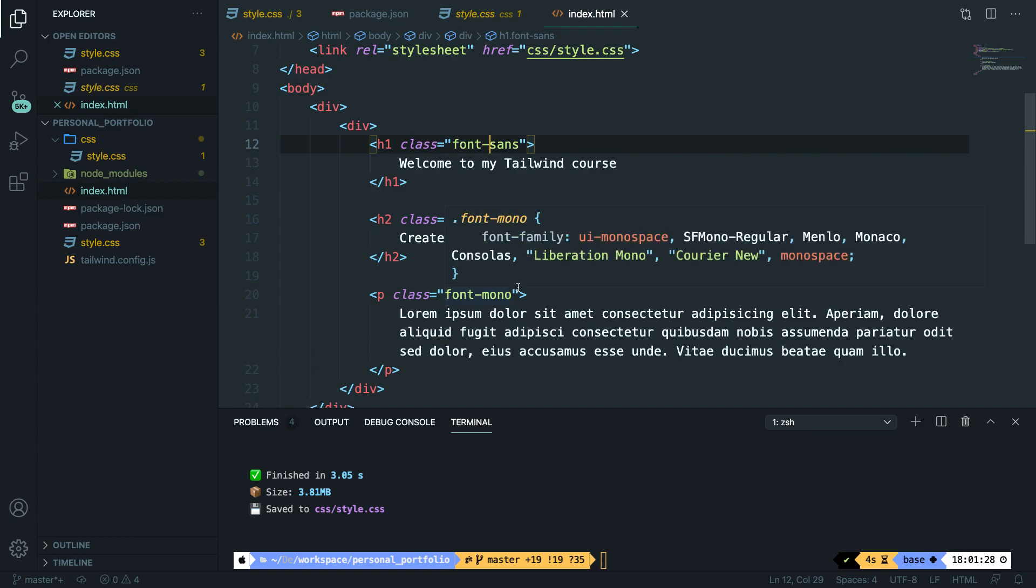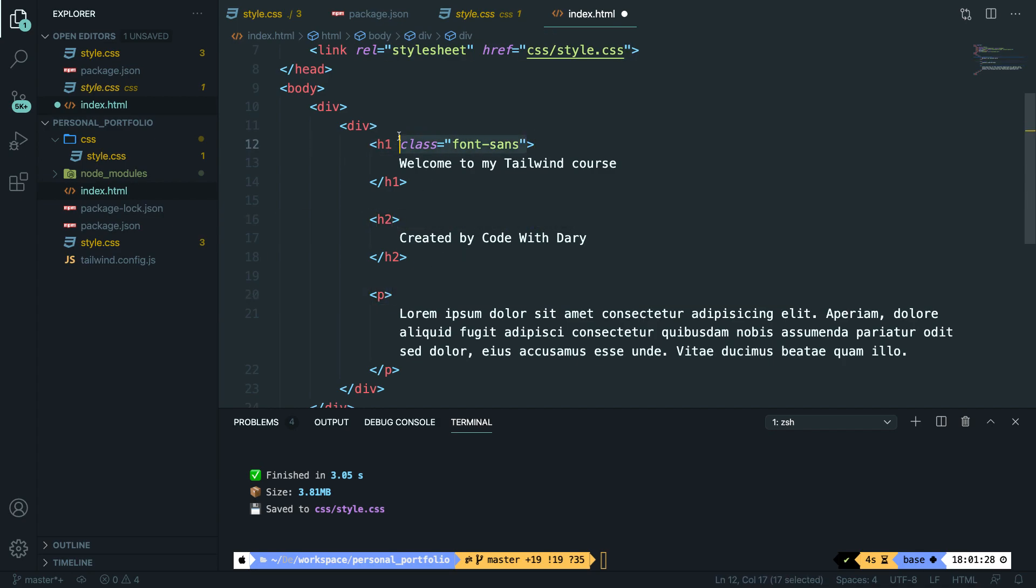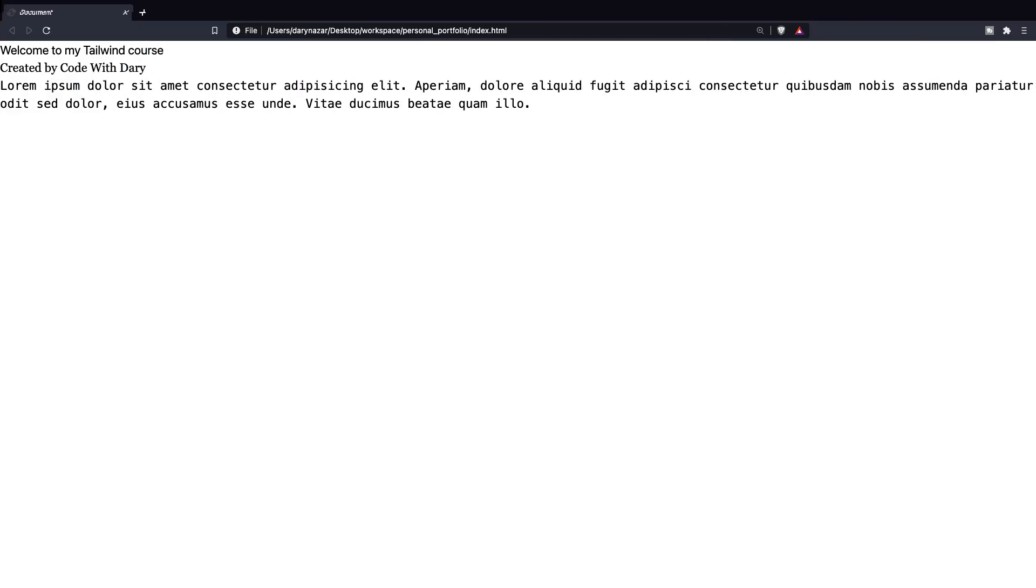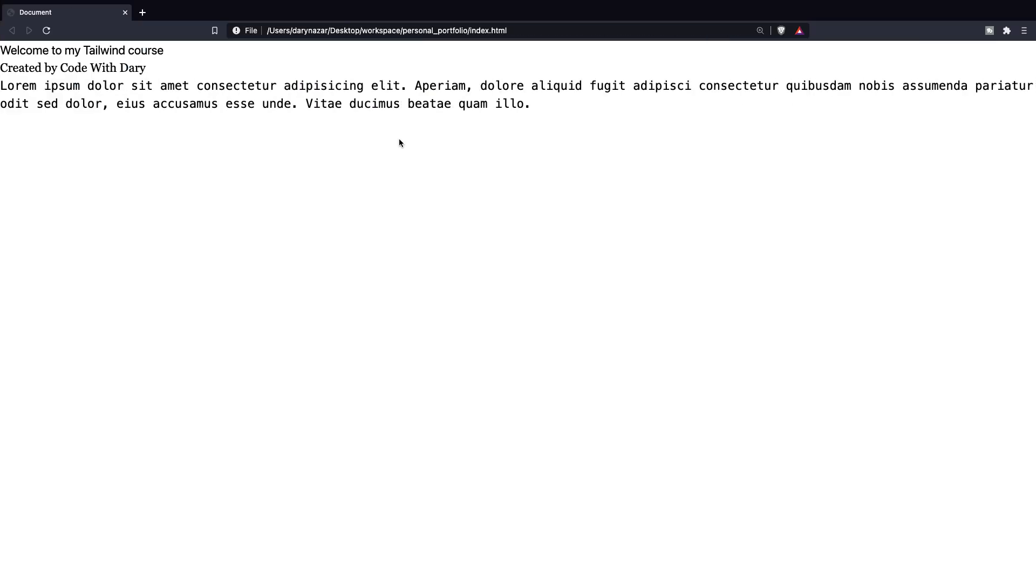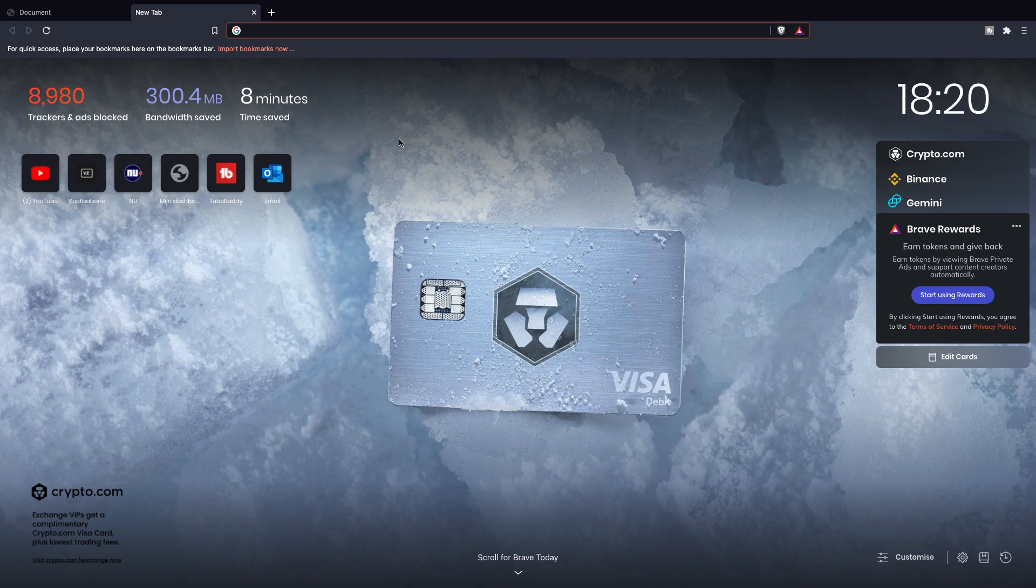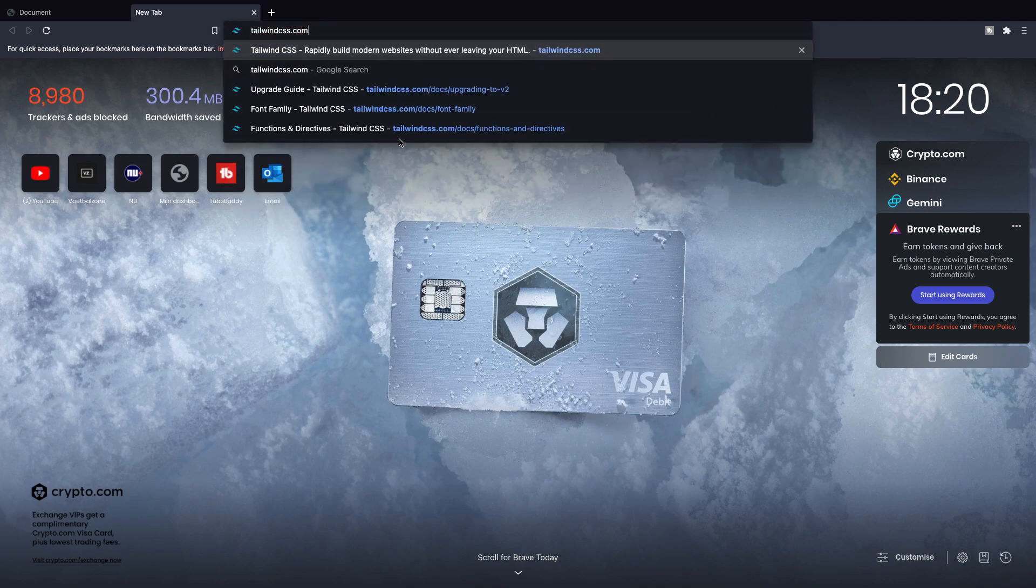So what I'd like to do right now is remove all the classes because it's not necessary. It was just to showcase what type of fonts we do have. The next topic is the size of a font. And for that, I would like to go to the official documentations of Tailwind. So let's open a new tab and let's go to tailwindcss.com.